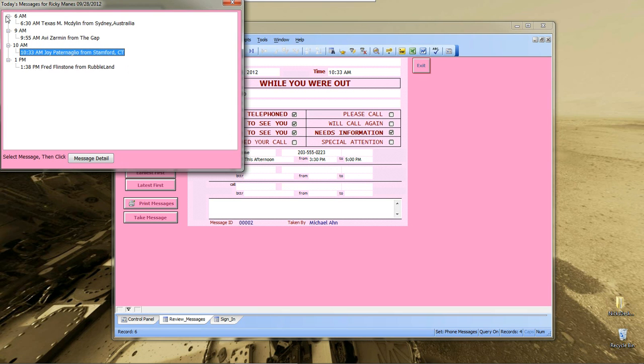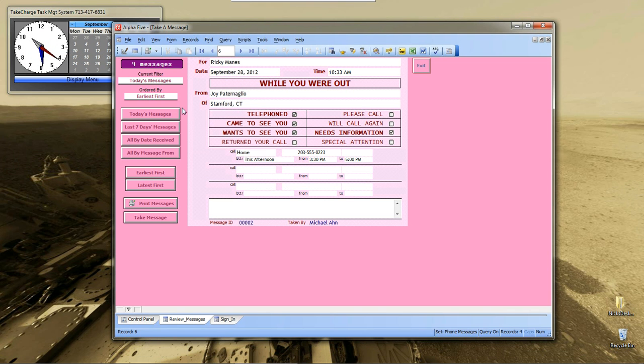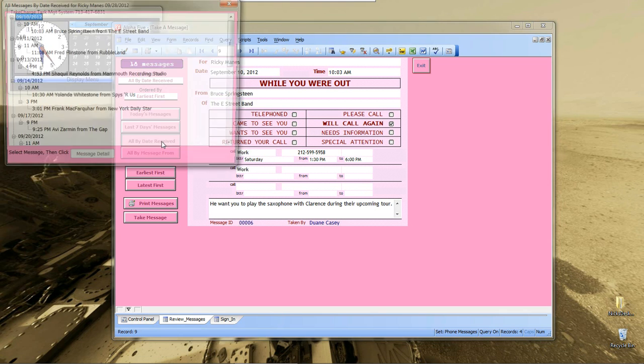Also, notice that this is a tree view. Now, the reason I did that is if I come down here and show all by date.